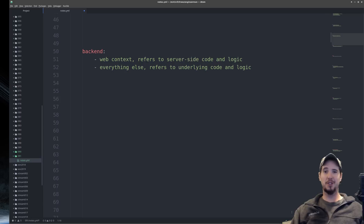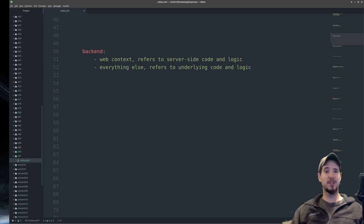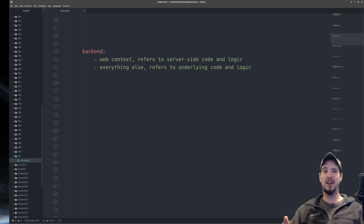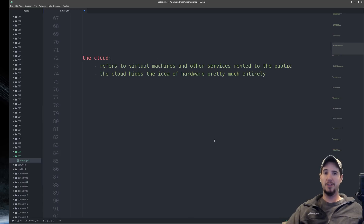Next term is back end. You might hear people say things like 'that's on the back end' or 'that guy's a back end developer.' In the web context, it refers to code that's on the server side. For every other type of application, it usually refers to the underlying code — for example, you may refer to the underlying code of a desktop application as the back end of that application.